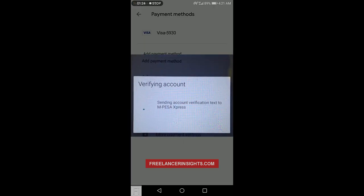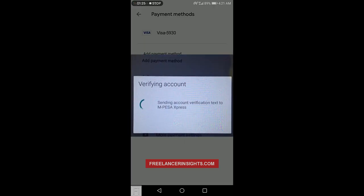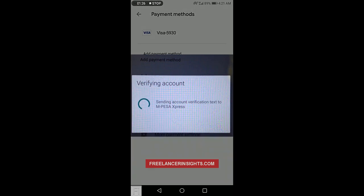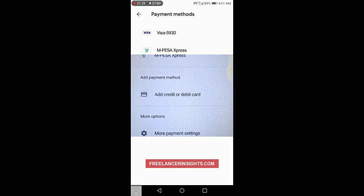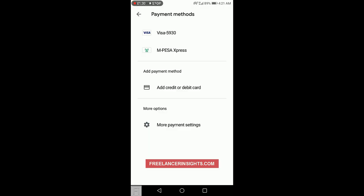It's verifying account, sending account verification text. And there we have it. M-Pesa Express has been added as a payment method. So basically that's how easy it is to add M-Pesa Express Billing as a payment method on Google Play Store.